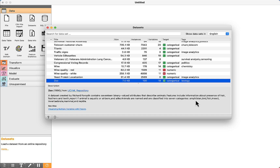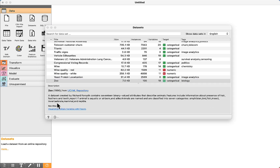The seven categories are: amphibian, bird, fish, insect, invertebrate, mammal, and reptile. These are the classes or the objectives of the classification. Based on the information about the animals, the goal is to classify the type or the category.